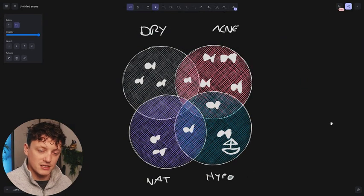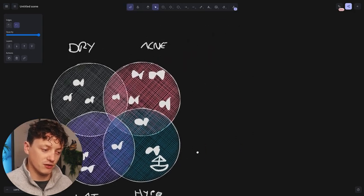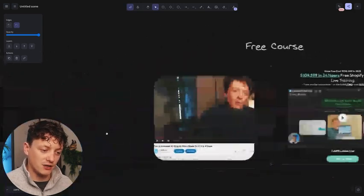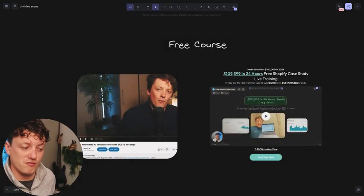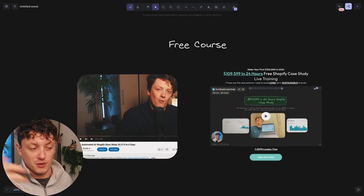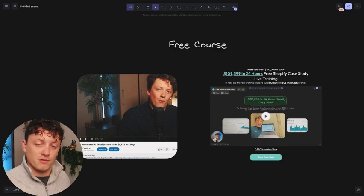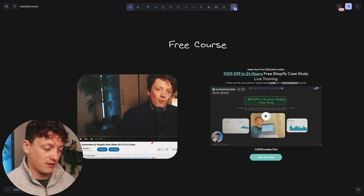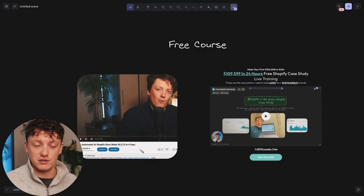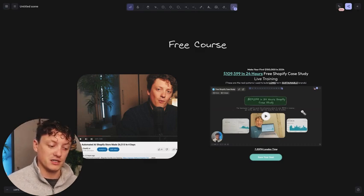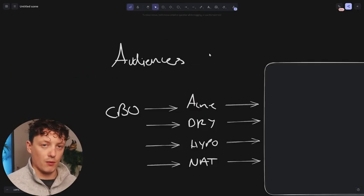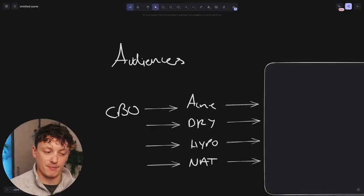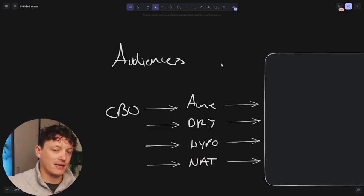Well, I'm actually doing a free live workshop where I'm breaking down how I grew this e-commerce store to $109,000 in 24 hours, and the link for that is down below in the description. You're also going to get a free course if you register for that free training. But I want to analyze quickly why this is happening in our campaigns.